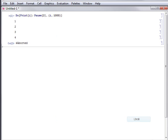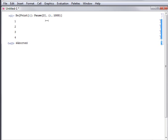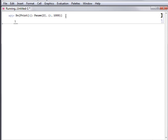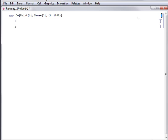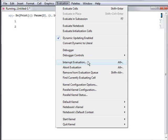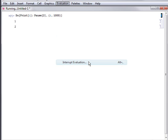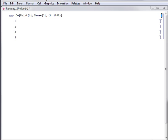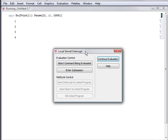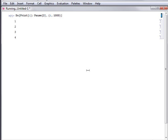Mathematica also lets you momentarily pause a computation instead of completely stopping it. To do this, select the cell bracket of the running computation and then select Interrupt Evaluation from the Evaluation menu. You are then presented with a dialog box that lets you continue the evaluation, abort the evaluation, or start a kernel subsession within the interrupted evaluation.